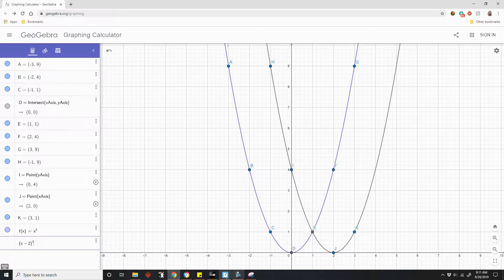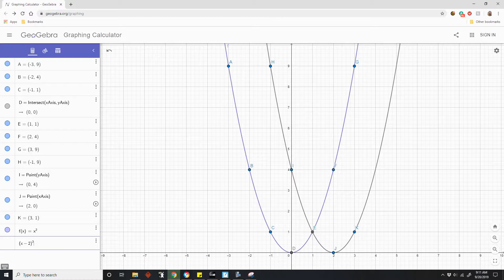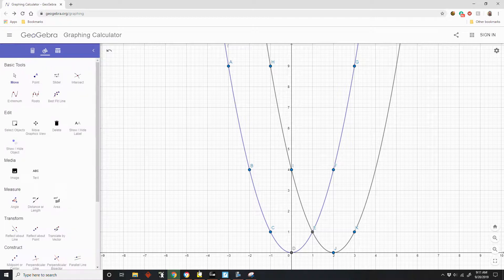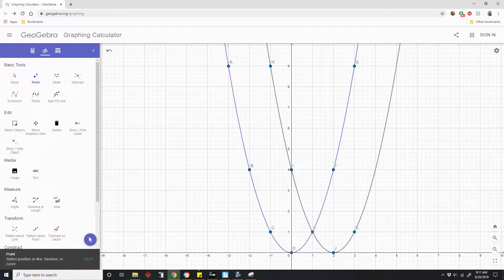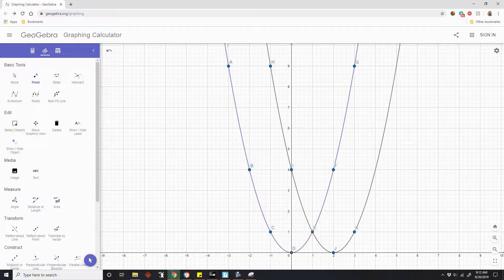So now I need to go back and graph the third function: (x plus 2) squared. I'm going to do it manually with points first. Starting at negative 3: negative 3 plus 2 is negative 1, negative 1 squared is 1 — so I go over to negative 3 and my point is here.